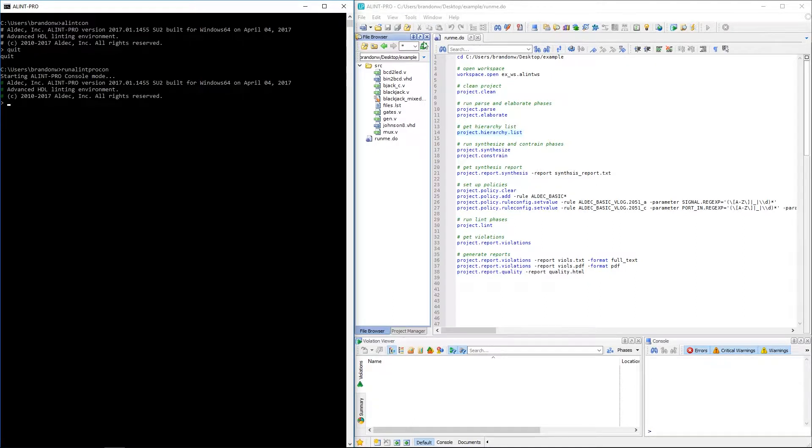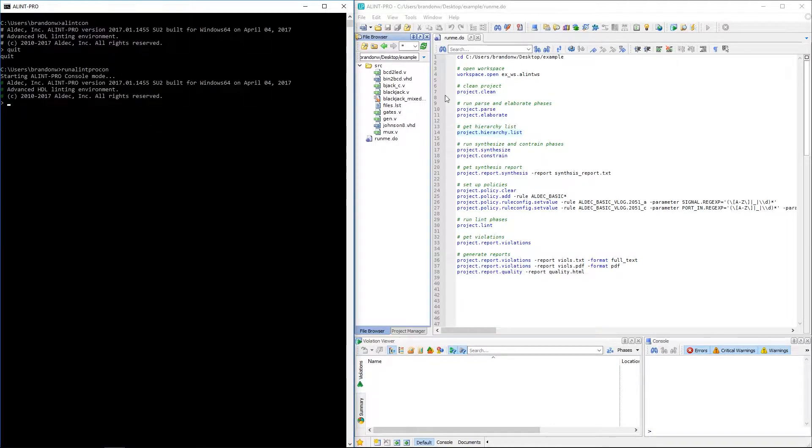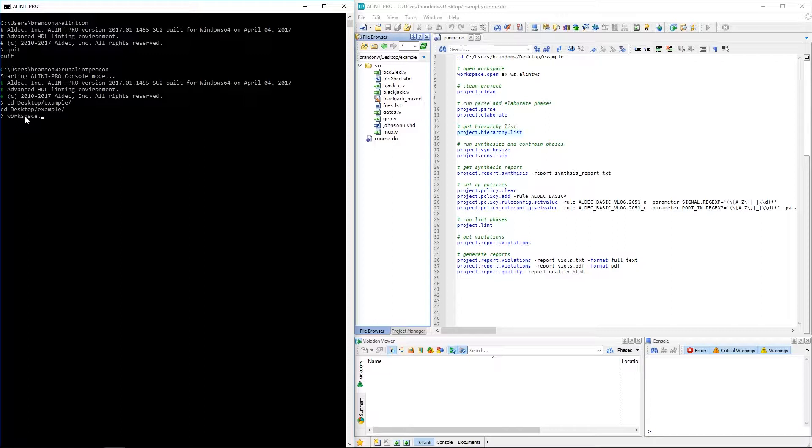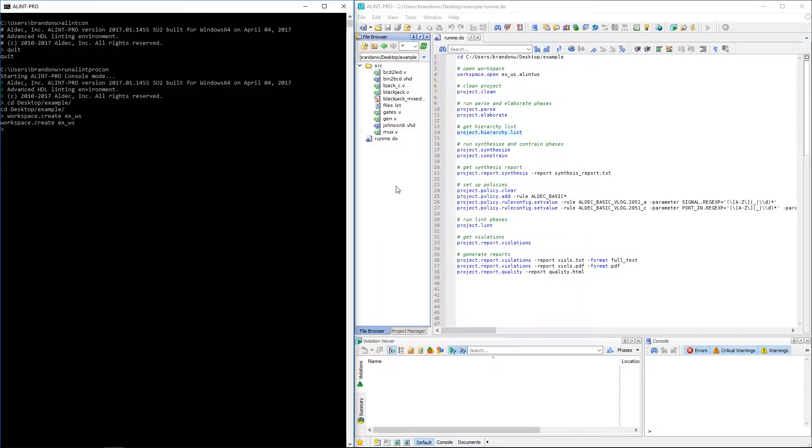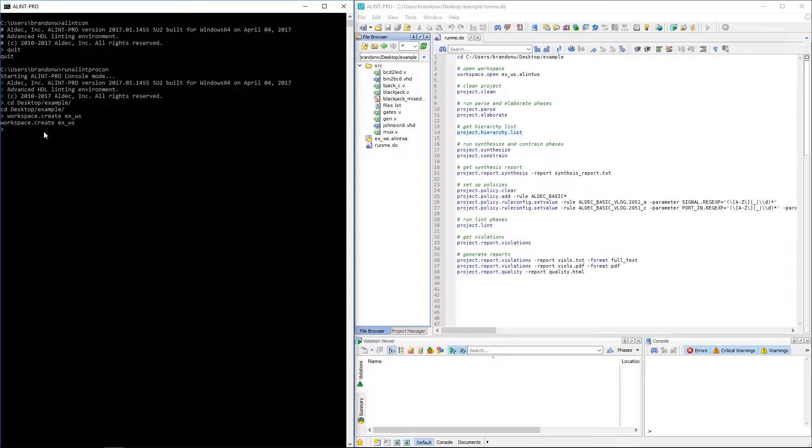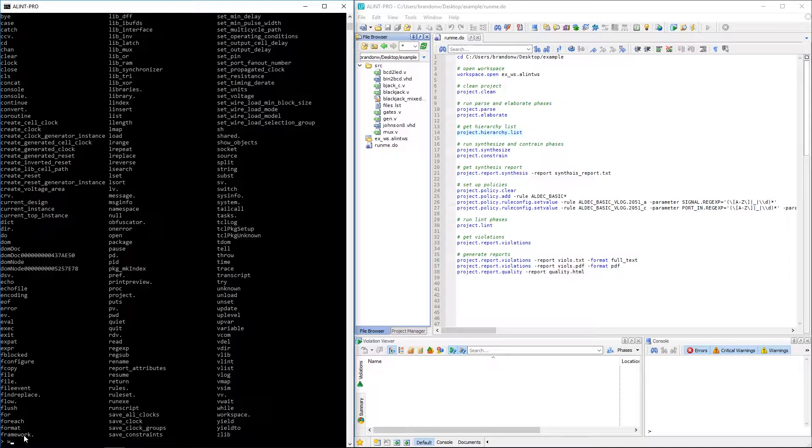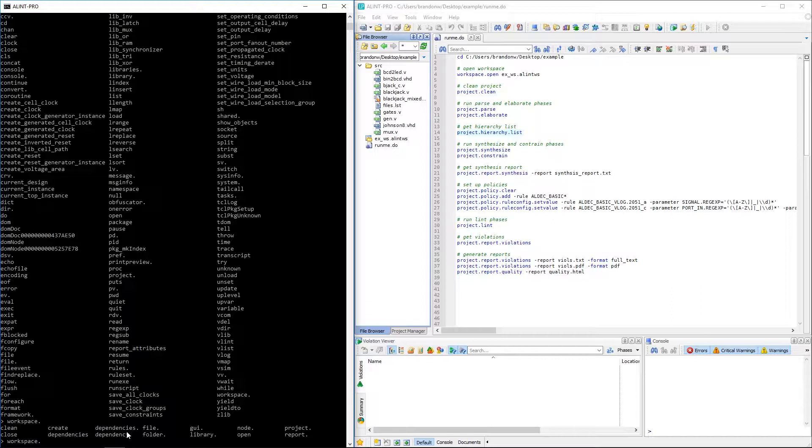Now just because we don't have all those buttons and other interfaces available here in console mode doesn't mean we can't still use the full functionality of AlintPro. I'll demonstrate this by quickly recreating our Blackjack example project. I'll first navigate to the location of where I want to create my project and then from here I can use the workspace.create command to create the AlintPro workspace. It's good to note here that to get a list of all the available commands I can simply press tab by itself. So there we can see the workspace command that we just used. Pressing tab with a partially filled command will either autocomplete that command or show you the commands that are available with the current input.